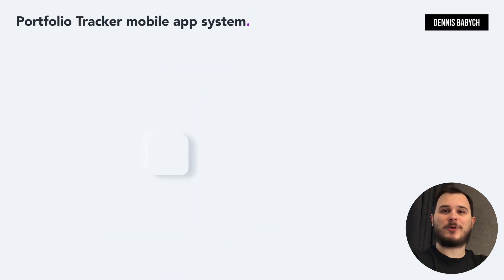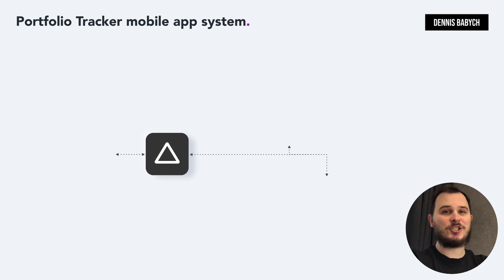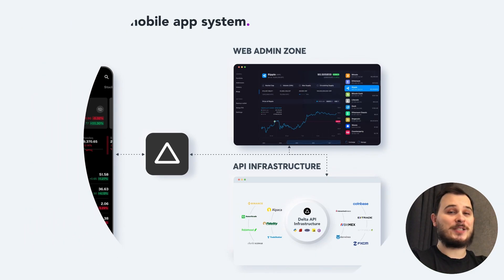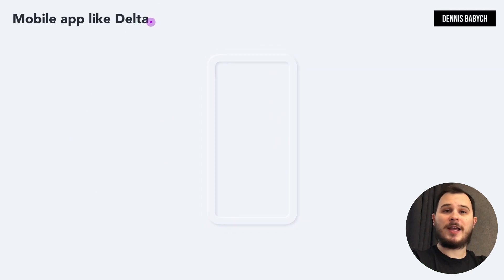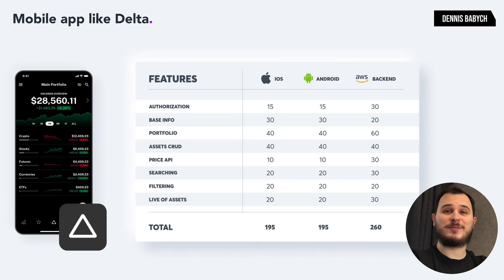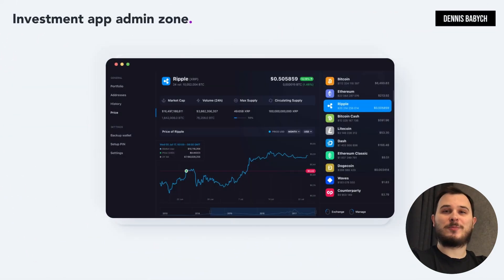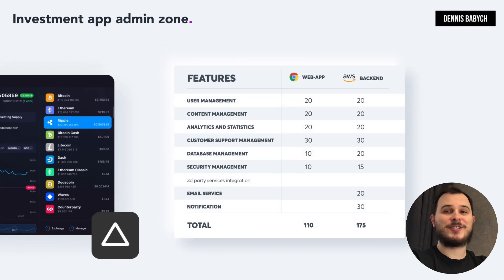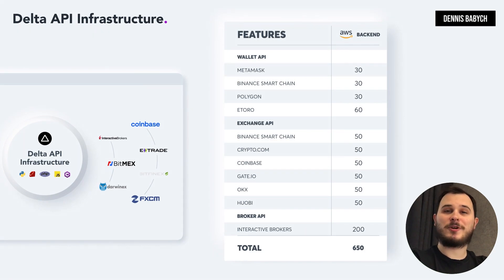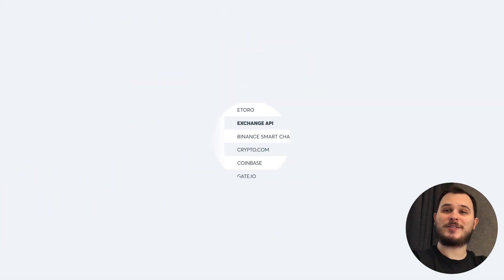Let's begin by discussing the portfolio tracker app system and its essential features. The Delta system consists of mobile apps for both iOS and Android, a web-based admin zone and API infrastructure. Within the mobile app, you can access a range of features including portfolio tracking, stock tracking, NFT tracking, commodity tracking, an anonymous portfolio option, integration with exchanges and broker accounts, a news feed and more. The web admin zone provides functions to manage your users, content analytics, security settings and user support. The Delta API infrastructure offers functionalities and connection to brokers, cryptocurrency exchanges, funds, Forex, integration with news aggregators and more.